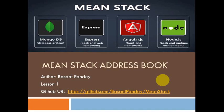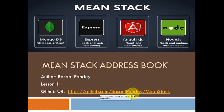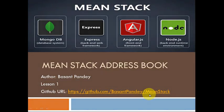Let's quickly start with MEAN Stack address book development. In this lesson, I am not going to show you directly the code and how we can write it. I'll just give you an overview of what we are going to cover and what I used to develop the address book. If you want to check, you can visit my GitHub URL at https://github.com/BasantPandey/MeanStack.